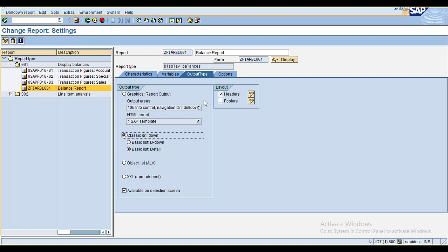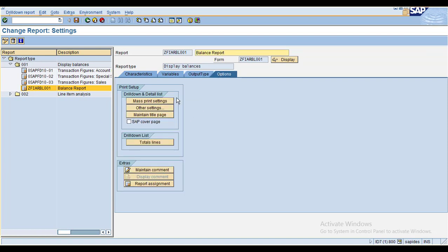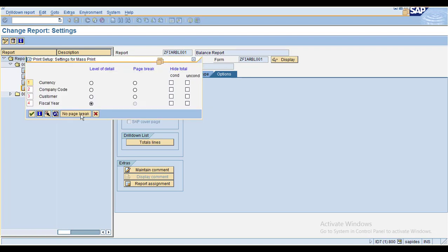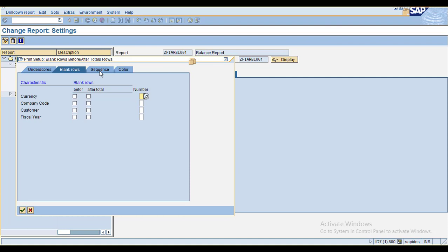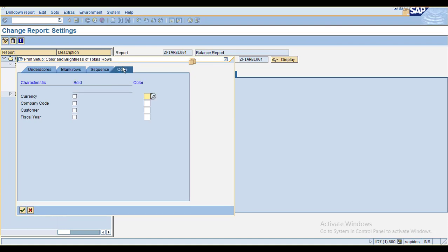Likewise you can maintain the footer as well if you need details there. These are all the printing options — you can maintain mass printing options and various output settings.